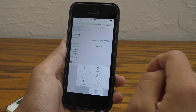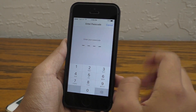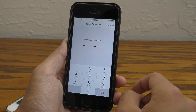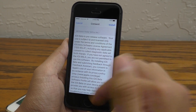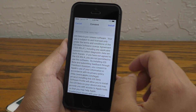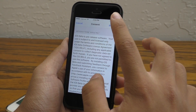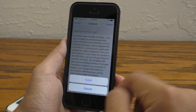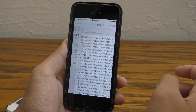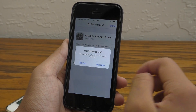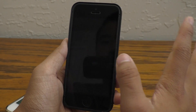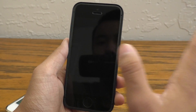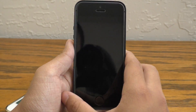Once you're there, go ahead and download the profile — it'll take you to Settings. Go ahead and install it. You're going to need to put in your password if you have one. Hit install, install, and restart. Once you've done that, your device will go ahead and restart.